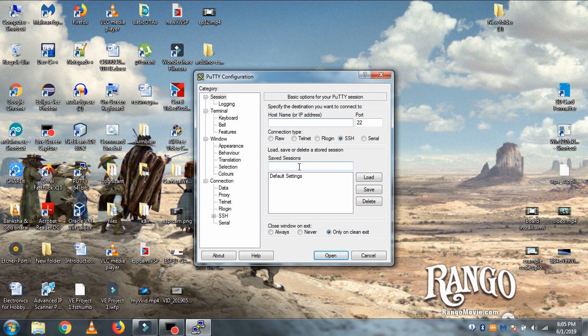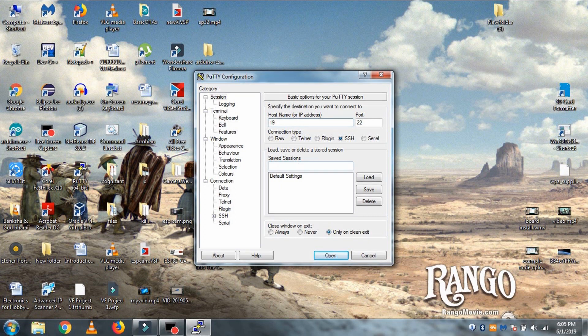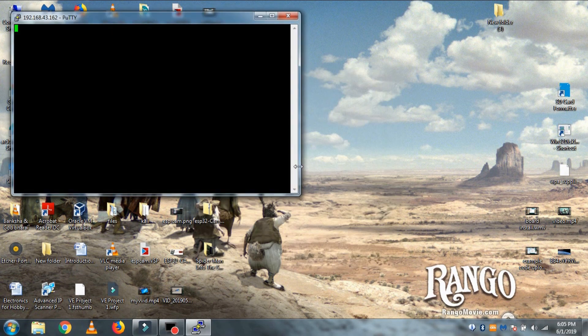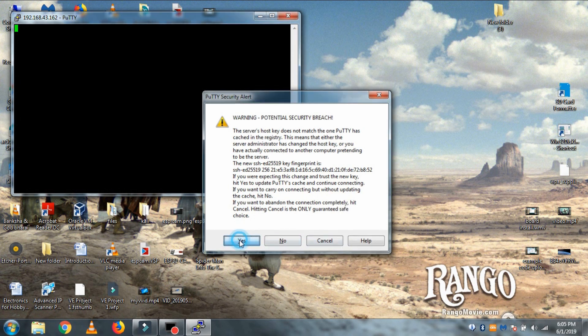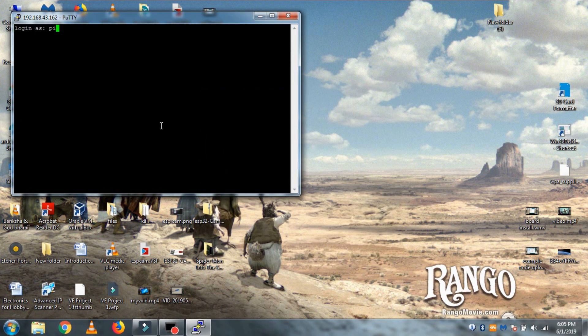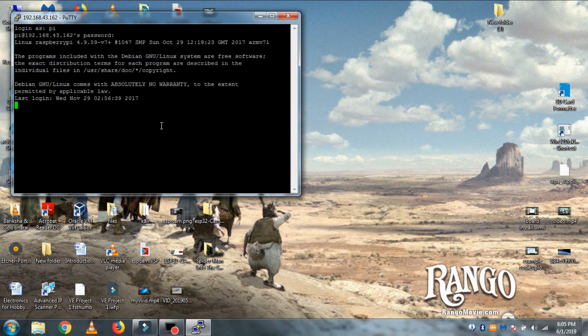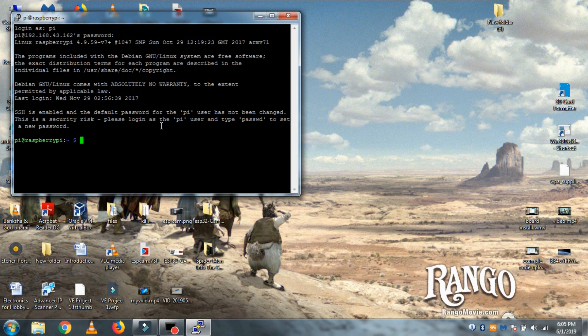Now let's come back to PC and open PuTTY and make sure your PC is also connected to the same WiFi as Raspberry Pi. Then put the IP we got and hit open. Then select yes and put login as Pi and password as Raspberry and we logged into our Raspberry Pi 3.